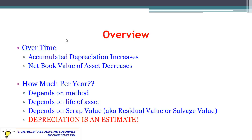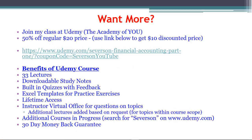We need to figure out what method we're using. We talked about the three methods at the beginning: straight line, double declining balance, and units of production. There are other methods, but these are the three most common.